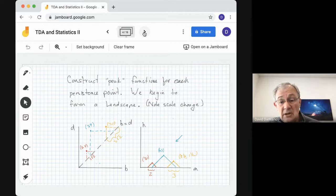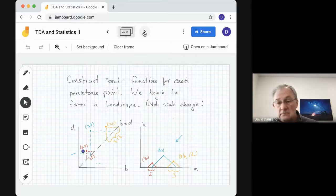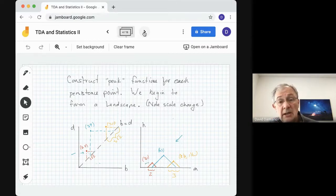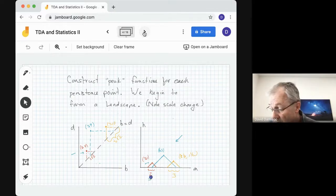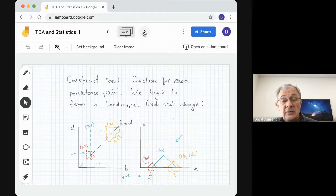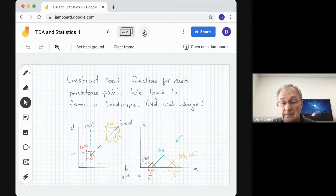Let's take the point (2,4) on the left, which maps to (3,1) on the right. With these change of coordinates, the hypotenuse of the triangle equals 2 — that's the lifetime of the point, since 4 minus 2 equals 2. We get a nice geometric representation: looking at the hypotenuse on the horizontal axis, we see the lifetime there. Now we have three such triangles. The point (3,9) gives a peak at (6,3) with lifetime 6, and the point (7,10) maps to (8.5, 1.5) with lifetime 3.